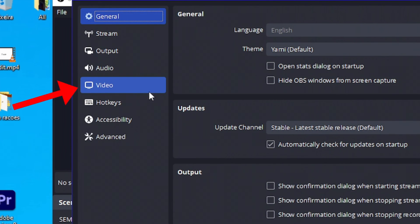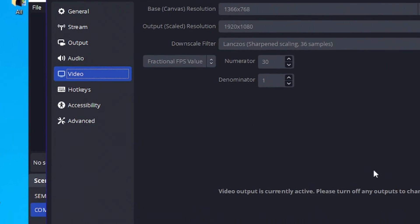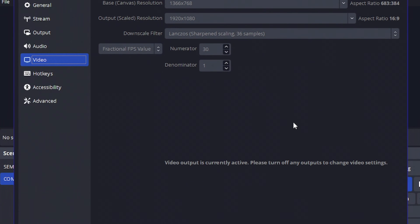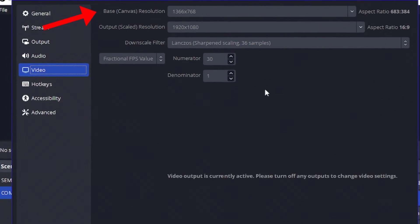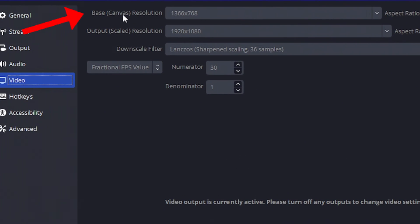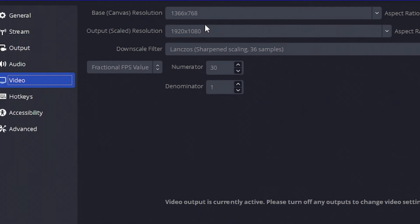First, we're going to go here at video. We have plenty of configuration right here. If you're not recording, you'll be able to interact with these options. Base resolution is the resolution of your monitor. On my case, it's a notebook, that's why the low aspect resolution.